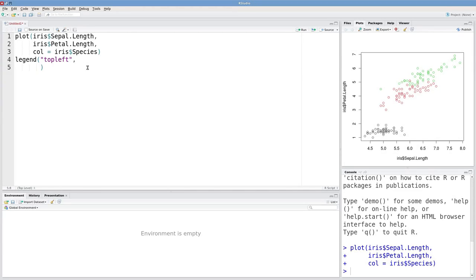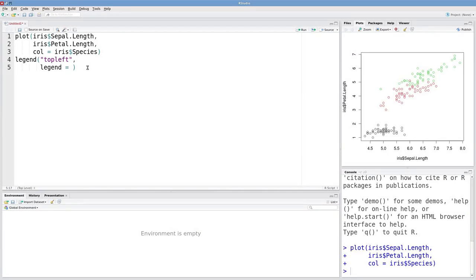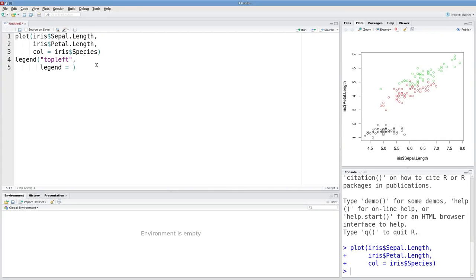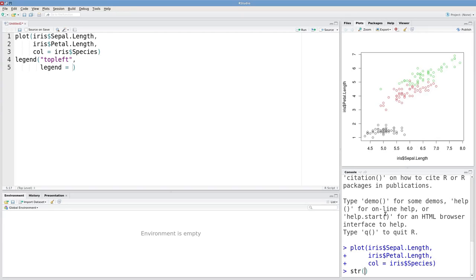The next argument is legend. This is the actual text that you want to see. The text I want is just going to be the species names. Recall that species is a factor, with factor levels.